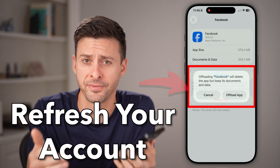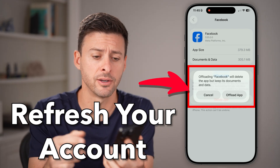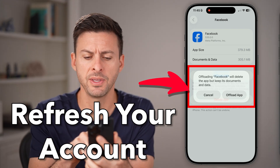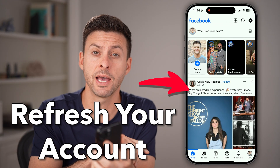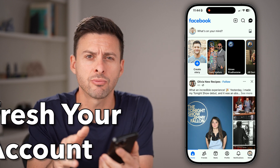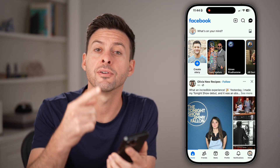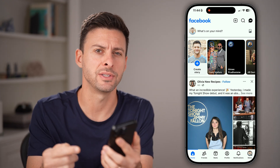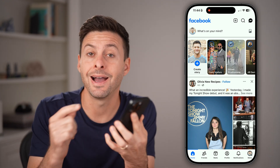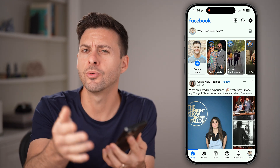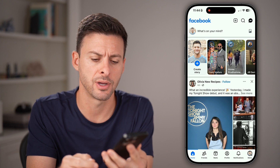Here's how to refresh your Facebook account. Open up the Facebook app, and if you wanted to refresh it, there are a few different ways that you can do it, either in the app or facebook.com.